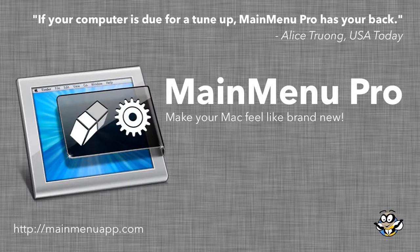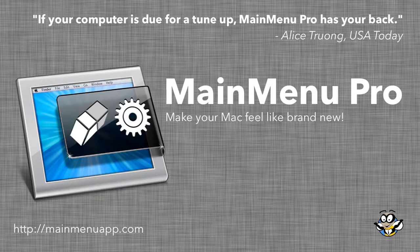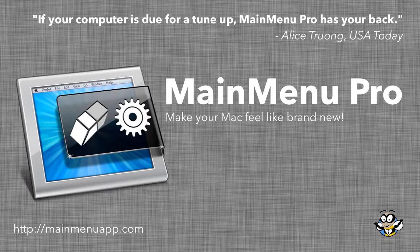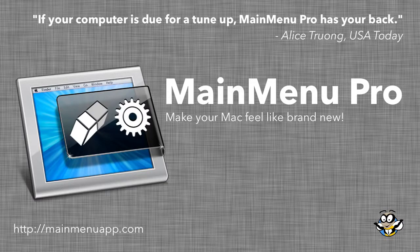Hello. Allow me to introduce you to Main Menu Pro, the best way to keep your Mac running like the day you took it out of the box.